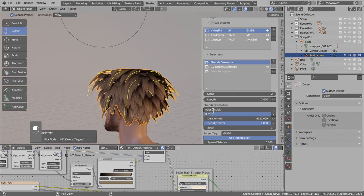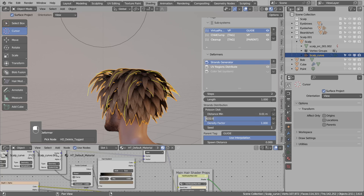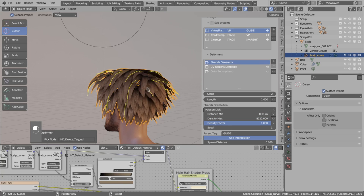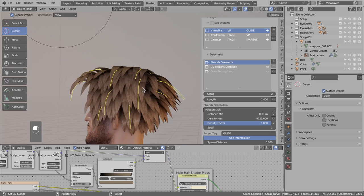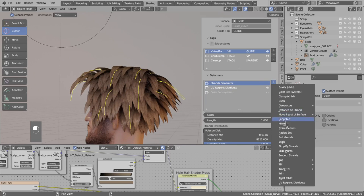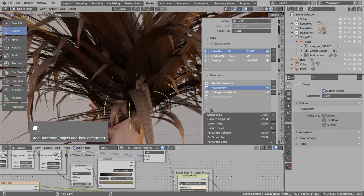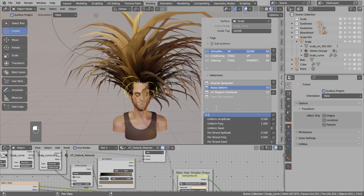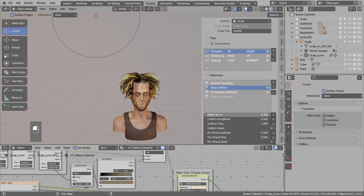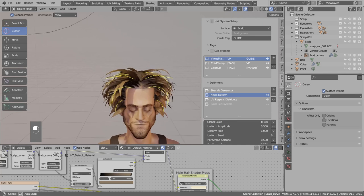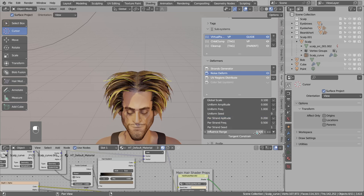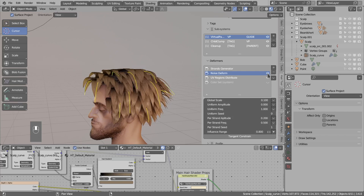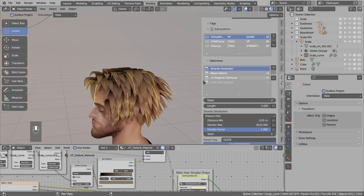To make the distribution of clumps more even, since clumps are driven by virtual parents, I go to strand generation and switch the distribution to Poisson disk and bump up the density slightly. I increase the spacing between strands for a more even distribution. To reduce uniformity I add a noise deformer to the virtual parents. The noise is initially too big, so I reduce the global size — for smaller objects use a smaller global scale. I reduce per-strand amplitude and move the noise toward the endings by increasing the influence range.